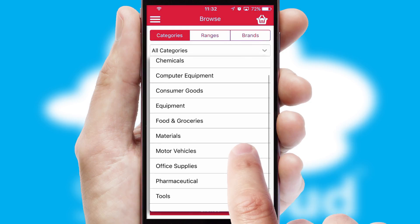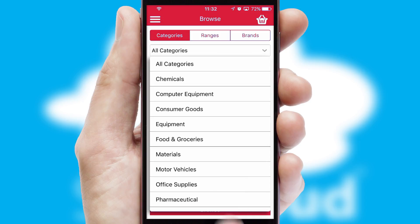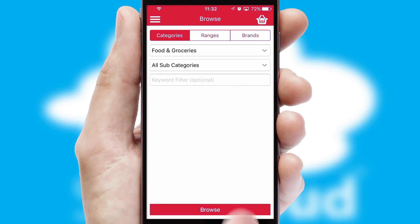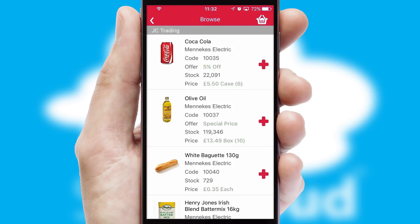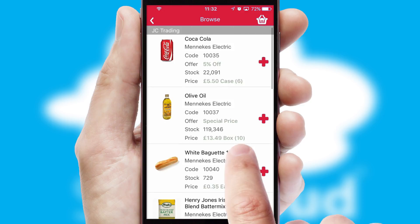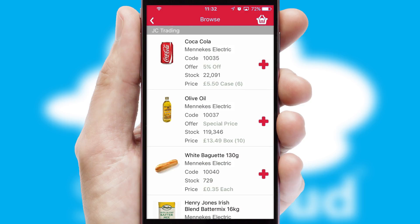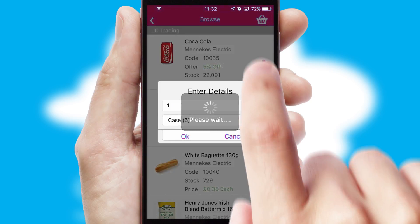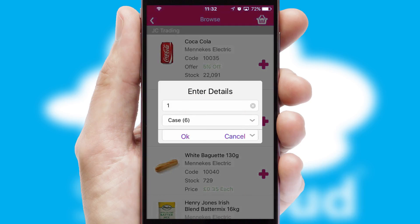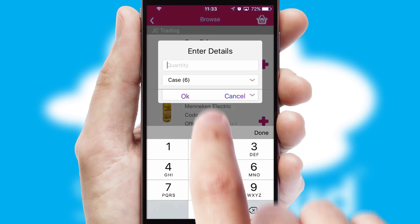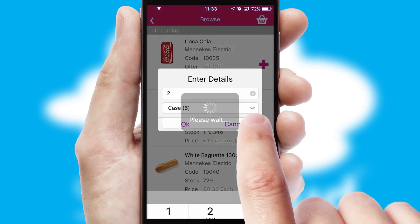Each category can have sub-categories with a multi-level hierarchy to help you refine your search. Once you have found the required item, simply click, enter the required quantity, unit of measure, and then confirm.